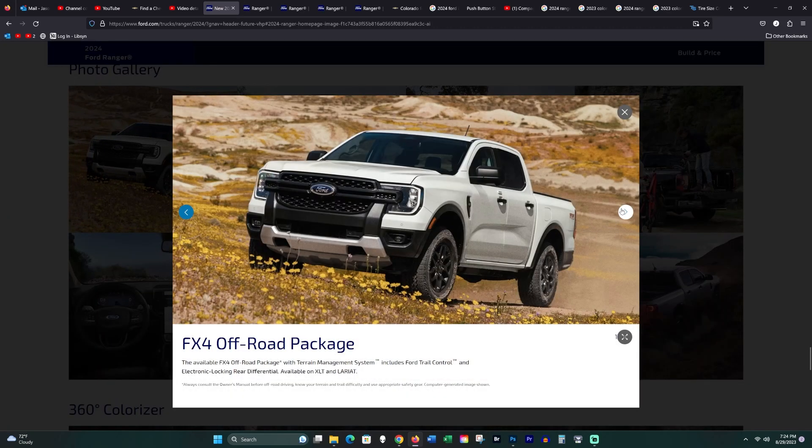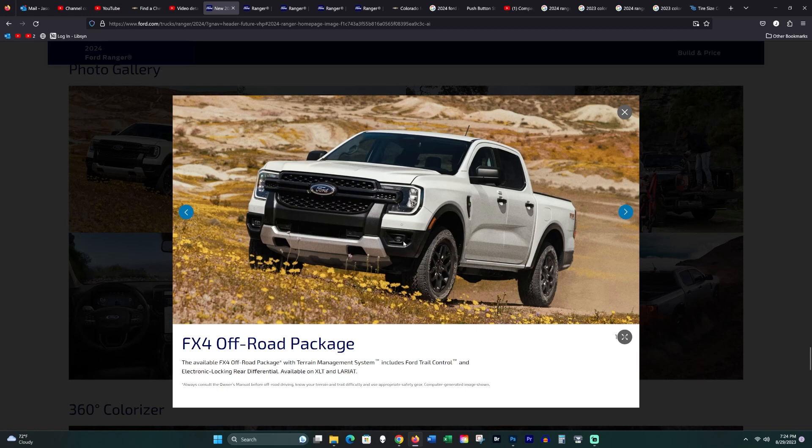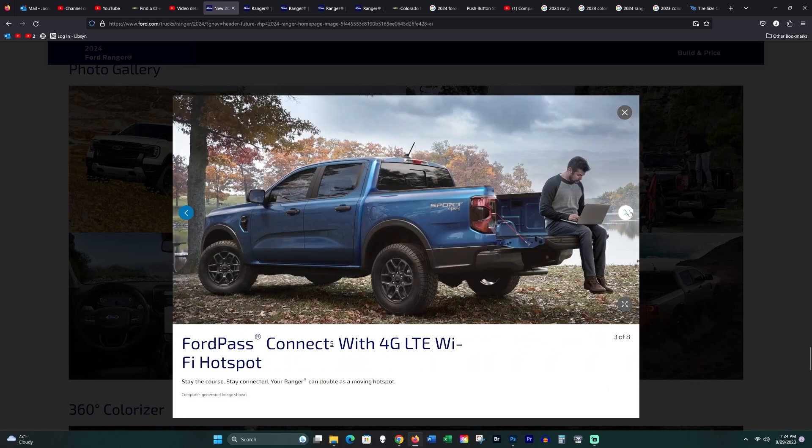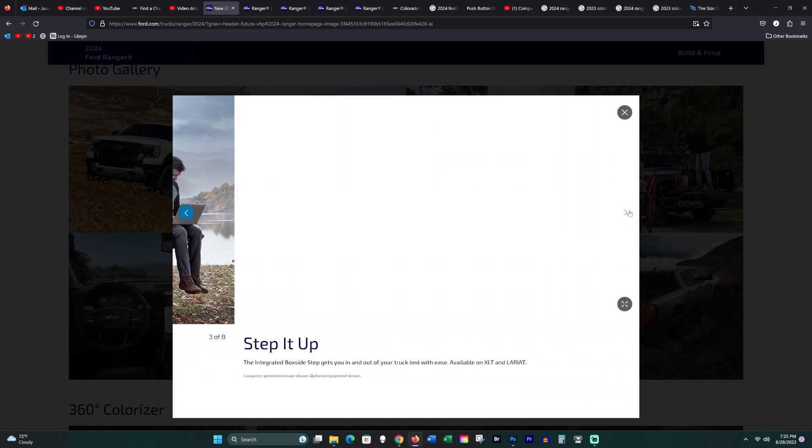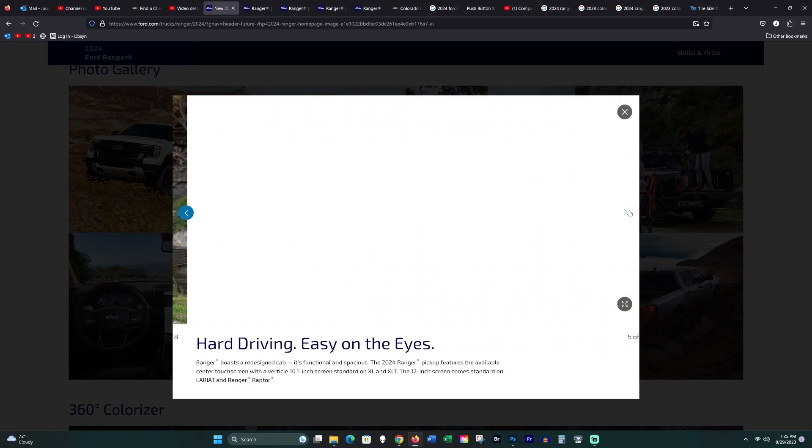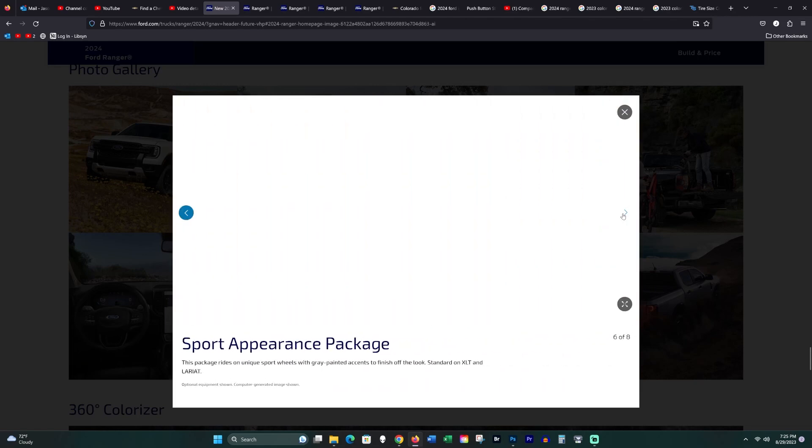That FX4 package is a lifeline that I personally would never not have. If it doesn't have the FX4 package, I am not interested in it. I want those features in there automatically guaranteed for me. The FX4 package comes with a skid plate underneath, locking rear differential, and terrain management system including Ford Trail Control. For what I need it to do.